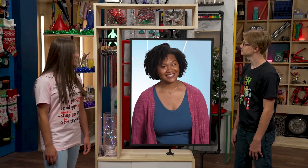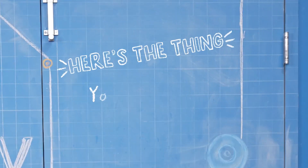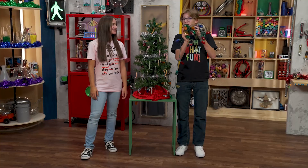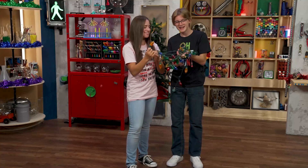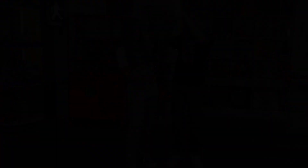Sounds like you've got it. See you next time. And Merry Christmas. So here's the thing — you can have joy because God sent Jesus. He is the light of the world. And even if your Christmas lights are a little tangled, you can still choose joy. Mind if I shed some light on the situation? Please help. You betcha. Thanks for joining us in The Story Lab. See you next time. And Merry Christmas.